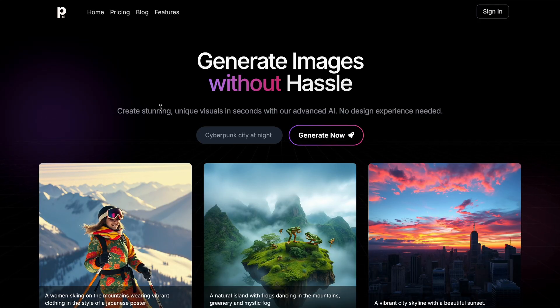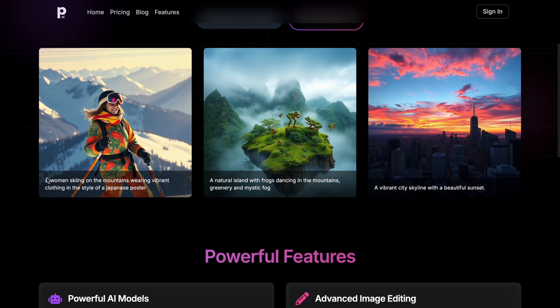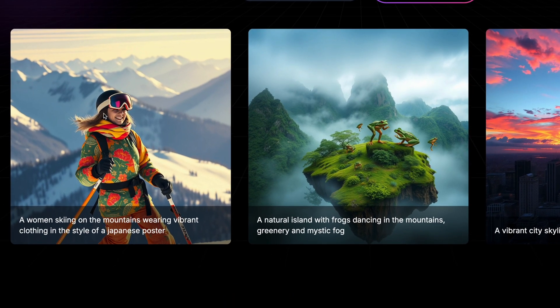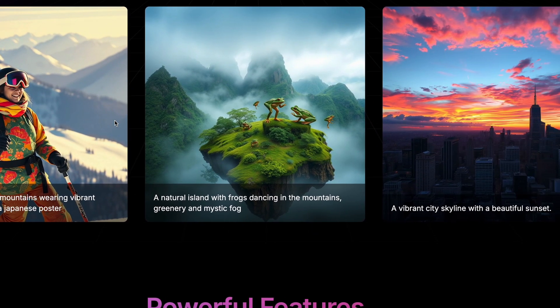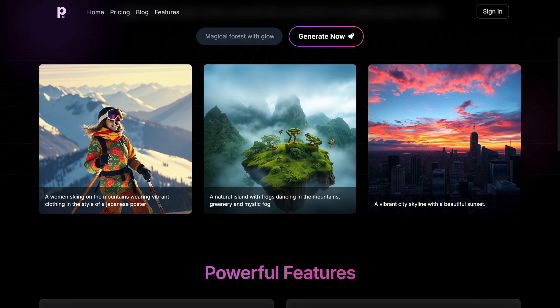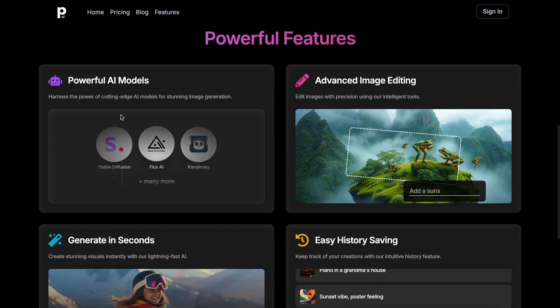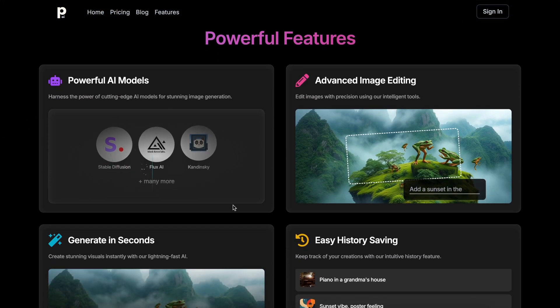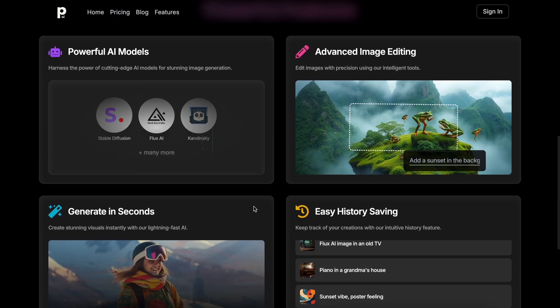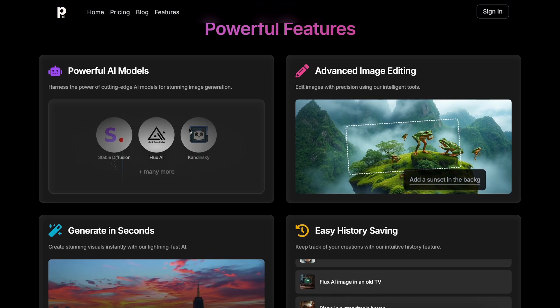Photogenius is an image generation platform where you can create some pretty stunning images without any hassle. They offer a bunch of models like Flux Schnell, Dev, Pro, Stable Diffusion 3, Kardinsky, and several others.